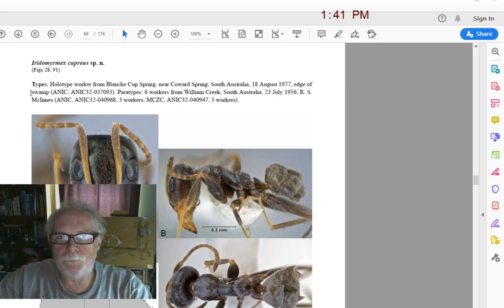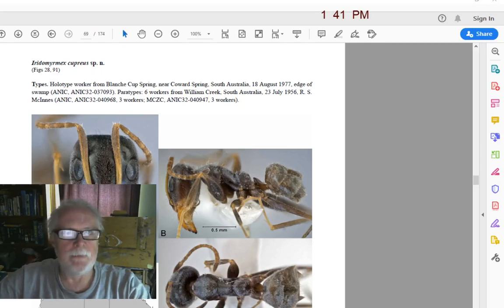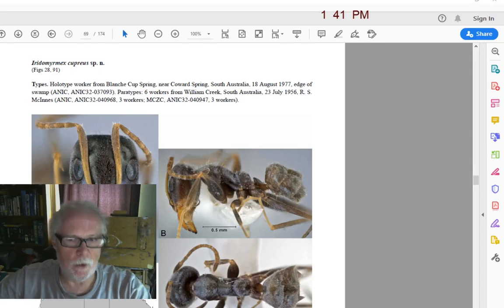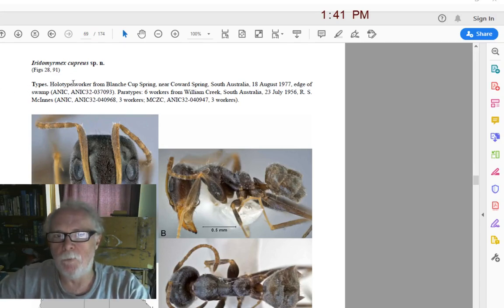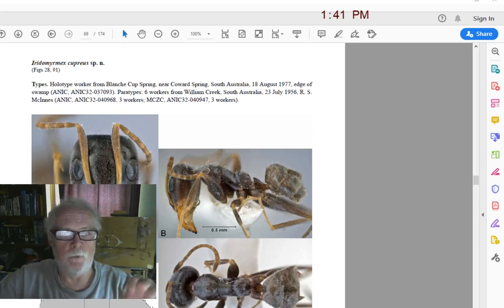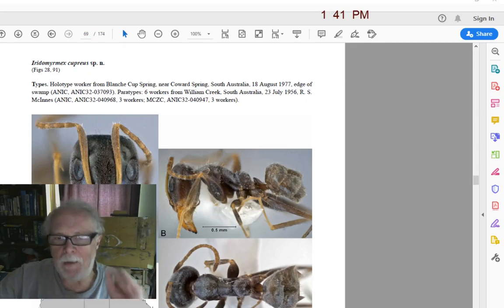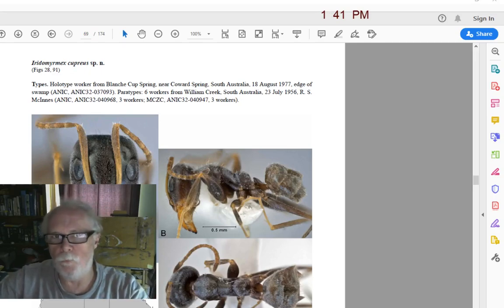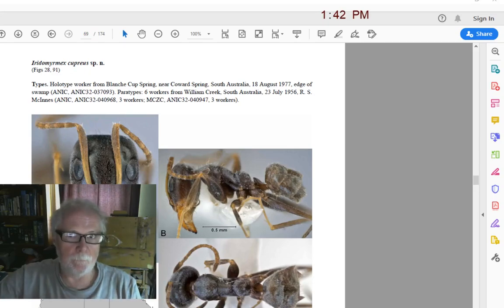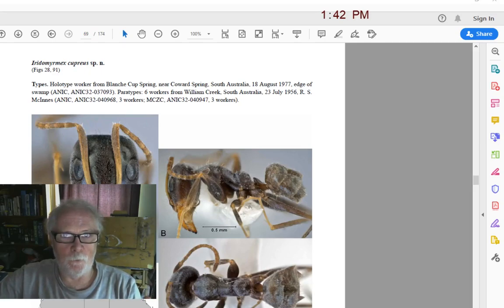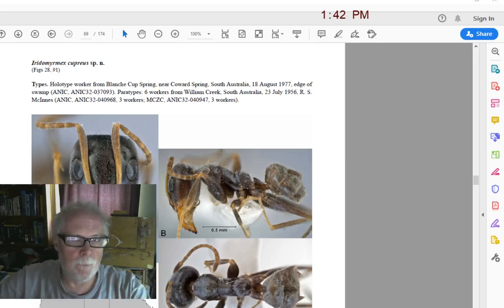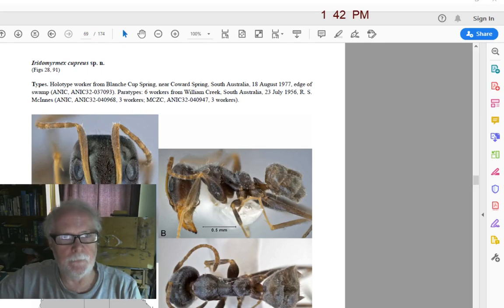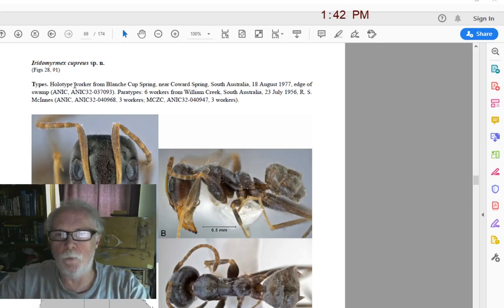The paper says 'holotype worker,' and this ant, found in central South Australia, is the species. The species is actually this one single animal in the photo — the holotype is the species. This specimen, which is the species, is kept in a collection, usually in a museum. Anything else that we find and call this species is a best fit — we find an ant, study it, and conclude that it best fits the description of Iridomyrmex cuprius.